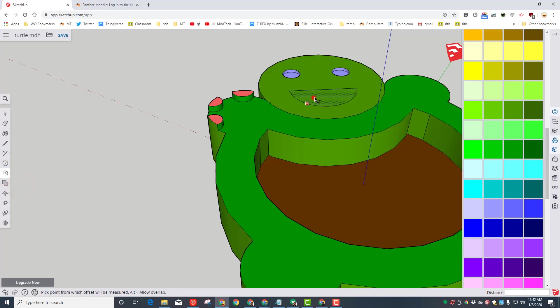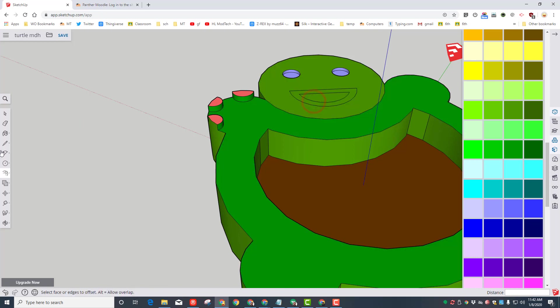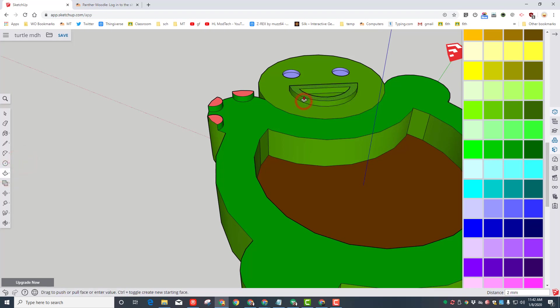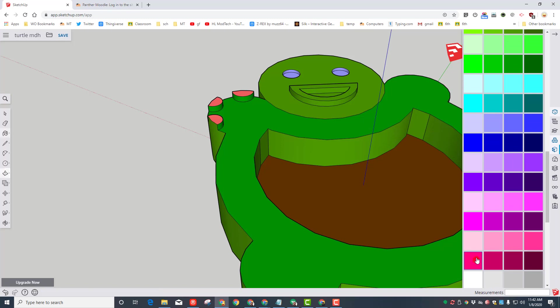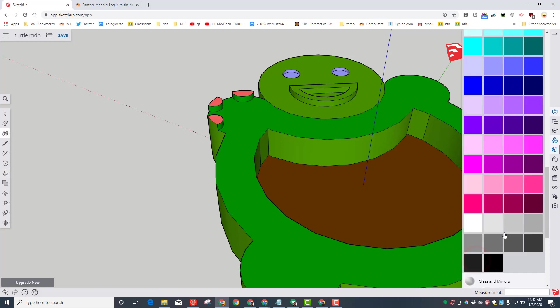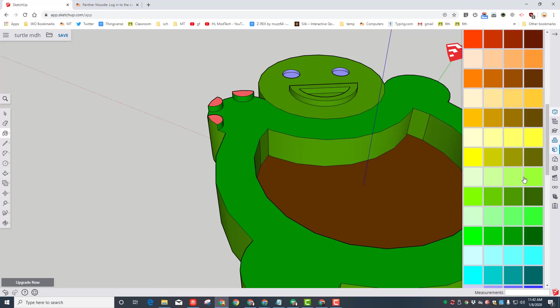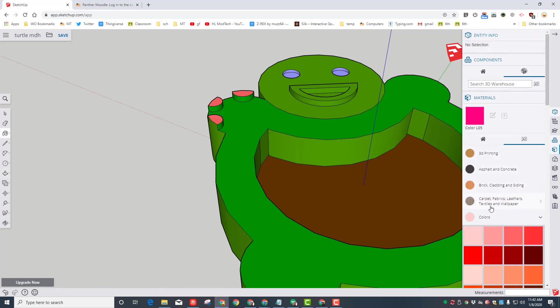Switch to your pencil tool and connect them. Switch to the offset tool. Click the center, move it a little bit. I'm not going to tell you a number, you just pick what you think looks cool. Once you've got it done, return to your push-pull tool and lift up those cool lips.